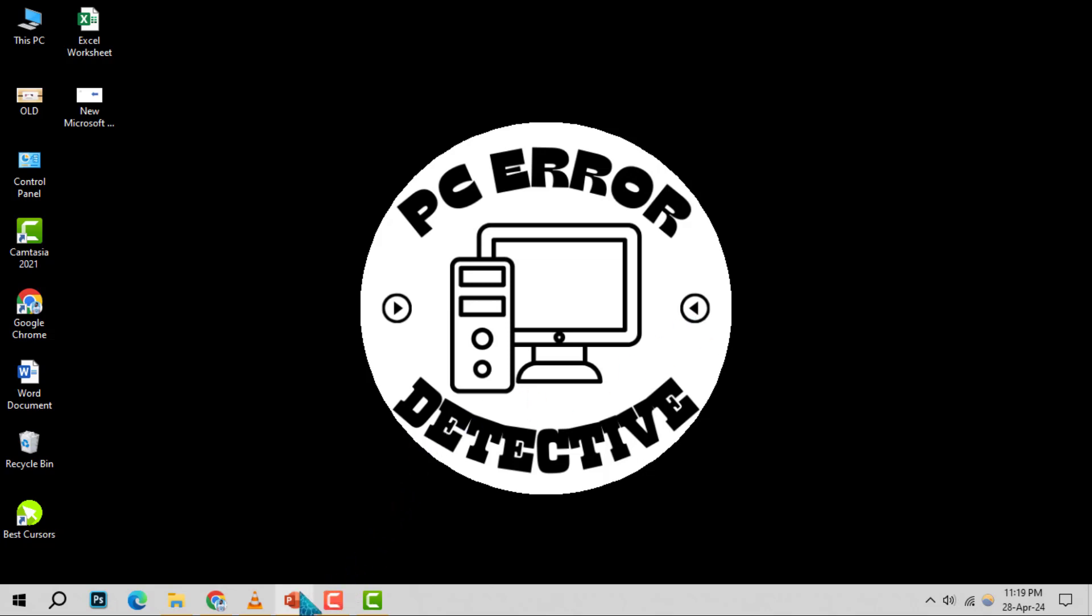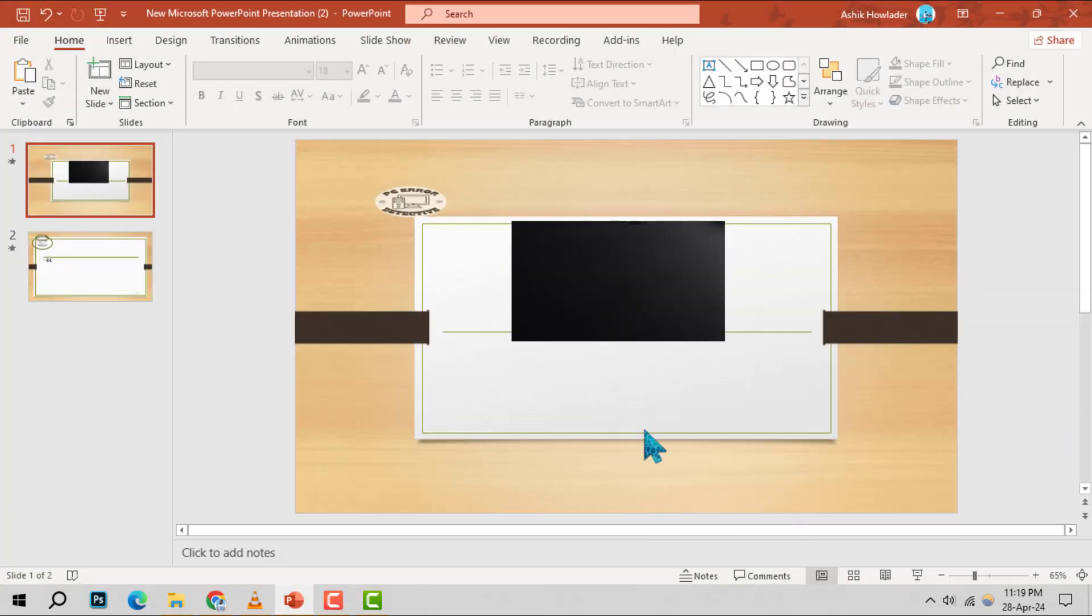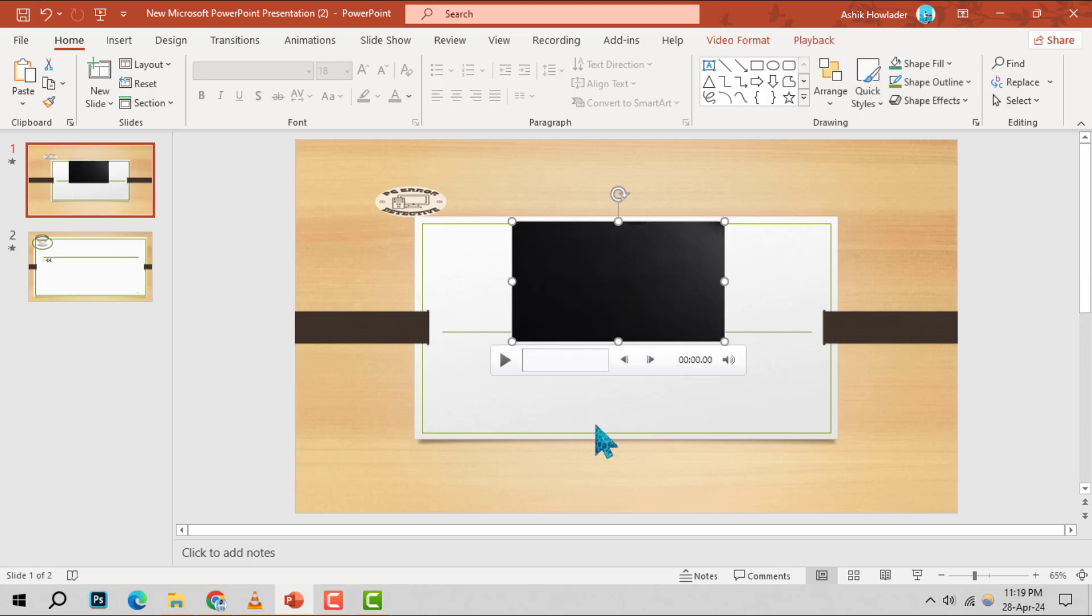Step 1. Begin by launching the PowerPoint application. Once open, navigate to the slide containing the video you wish to caption.